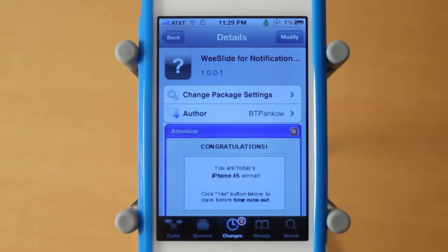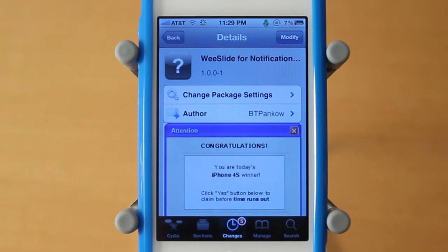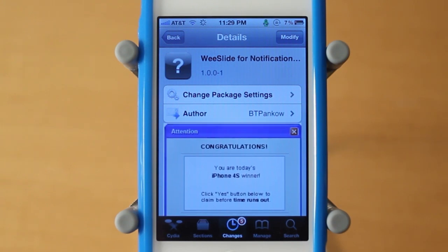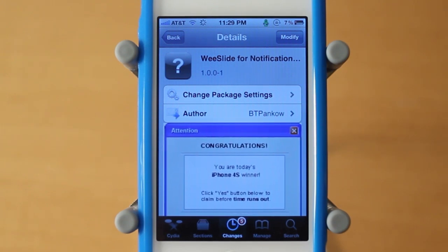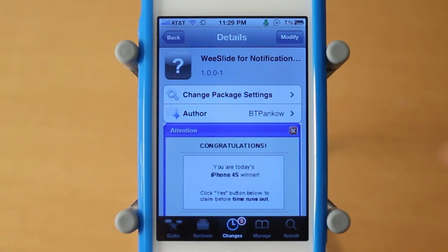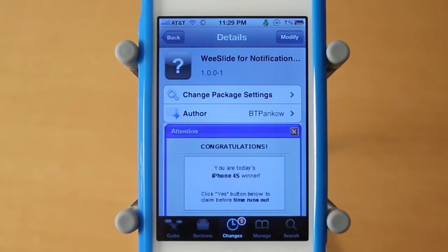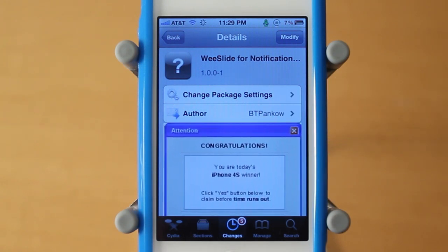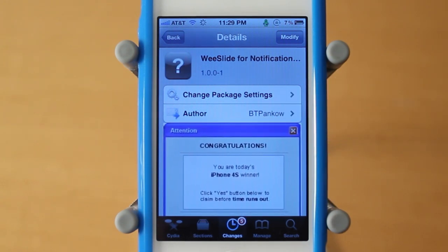Hey guys, Adam here. Today we have a video on WeeSlide for Notification Center, a brand new notification center tweak that just came out today. It's created by BTPinkout and you guys can download it for free under the Big Boss Repo.